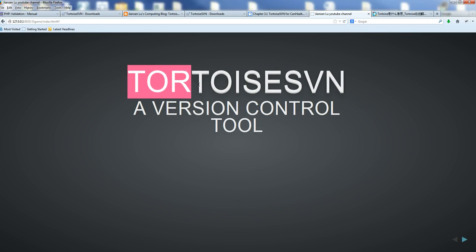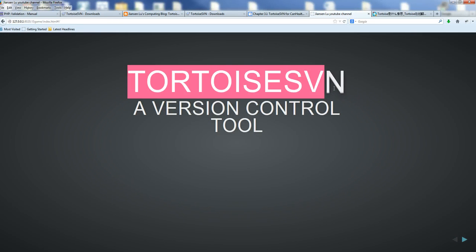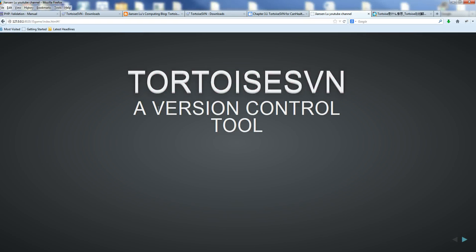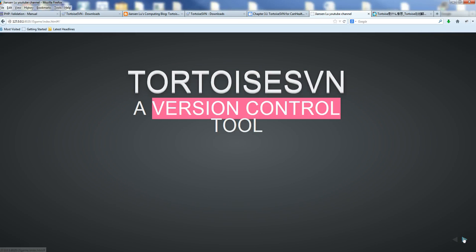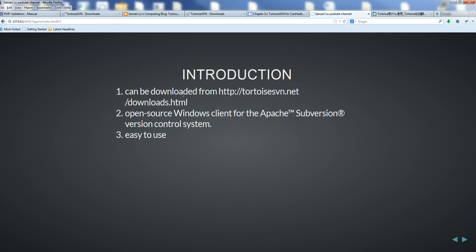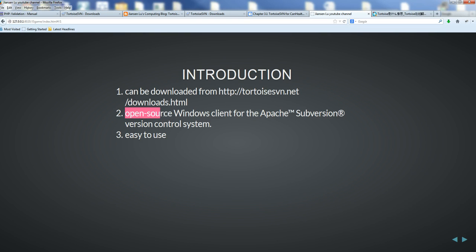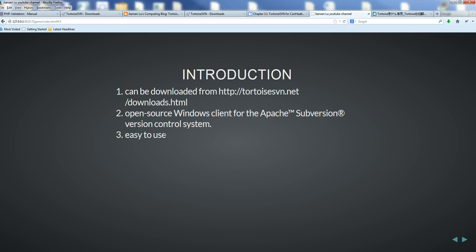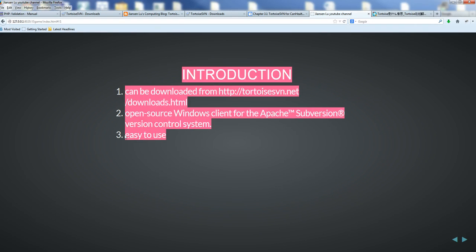In this video, I will show you how to use TortoiseSVN to do version control. TortoiseSVN can be downloaded from TortoiseSVN.net. It's an open-source Windows client for the Apache Subversion version control system. It's very easy to use.